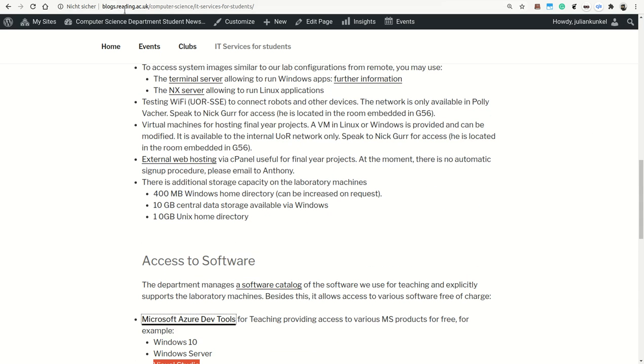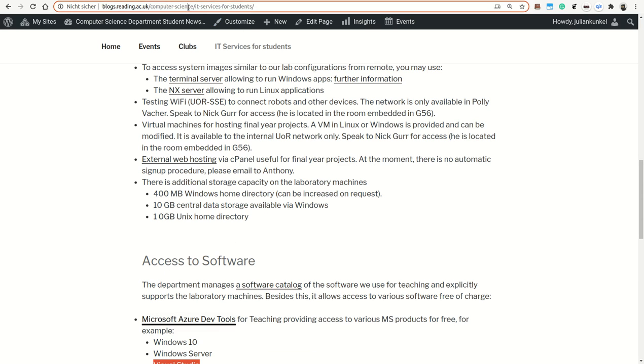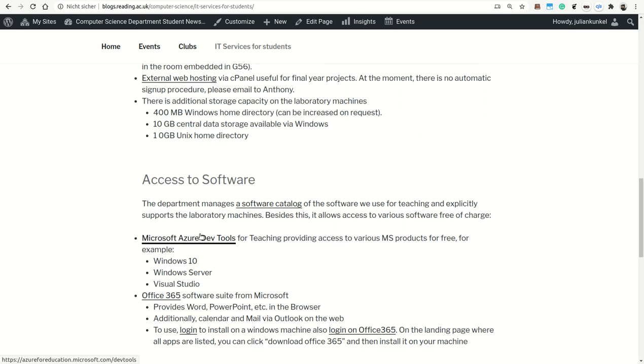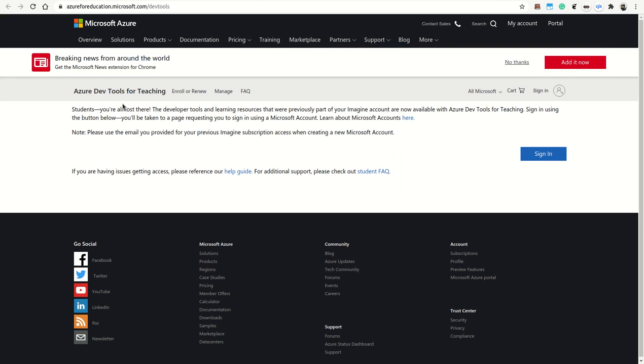It's very easy to go to our blog, the IT service for students that I mentioned initially, and you find the URL here. There you find the link to Microsoft Azure DevTools, then you follow the link.